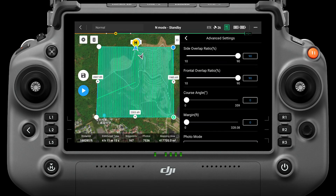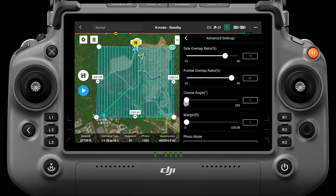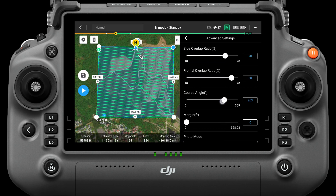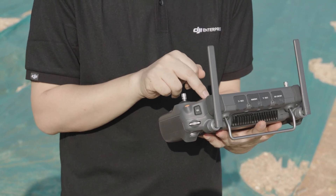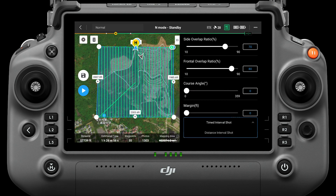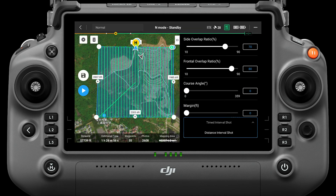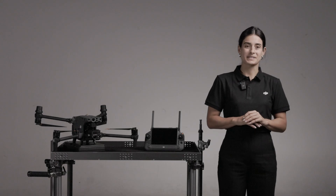When shooting with IR or IR plus wide camera, it is recommended to set the side overlap ratio to 70% and frontal overlap ratio to 80%. By changing the course angle in advanced settings, you can adjust the direction of the route and the start and end position. Note that the route direction affects the mission completion time — generally, the expected mission time is shortest under the default course angle. Margin is the radius of a buffer of the measurement area, which ensures edge accuracy by shooting the outside area. Photo mode includes time interval shot and distance interval shot; it is recommended to select distance interval shot mode when executing a mapping mission. When parameter setting is done, save the task.